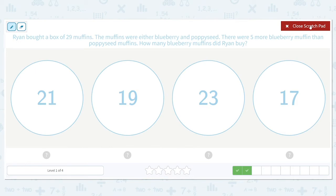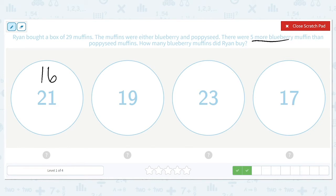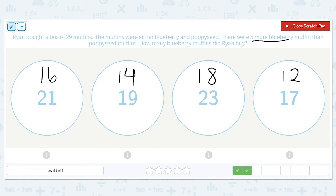Ryan bought a box of 29 muffins. The muffins were either blueberry or poppy seed. There were five more blueberry muffins than poppy seed muffins. How many blueberry muffins did Ryan buy? These numbers all represent blueberries, and there are five more blueberries than poppy seed, so we're going to subtract five from each: 21 minus 5 is 16, 19 minus 5 is 14, 23 minus 5 is 18, and 17 minus 5 is 12. We need the sum to be 29 total muffins.